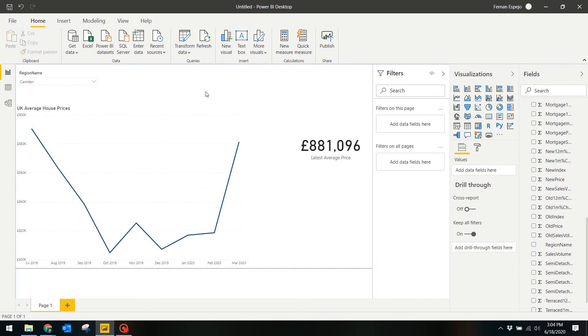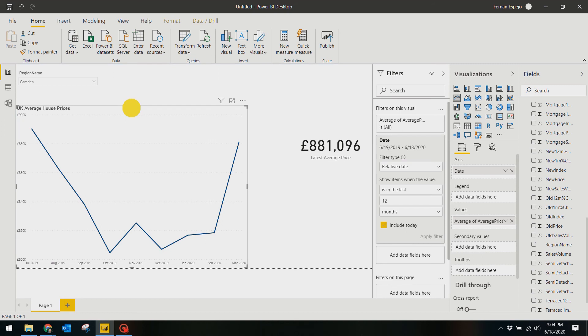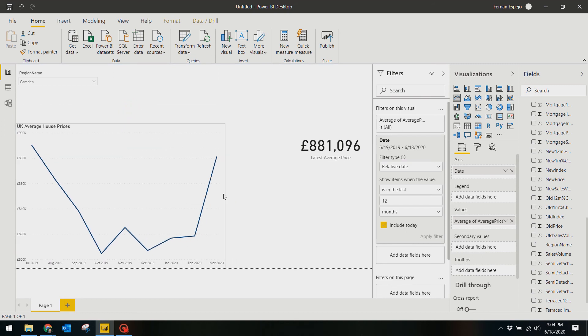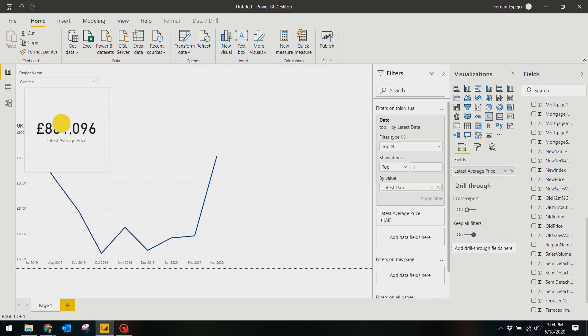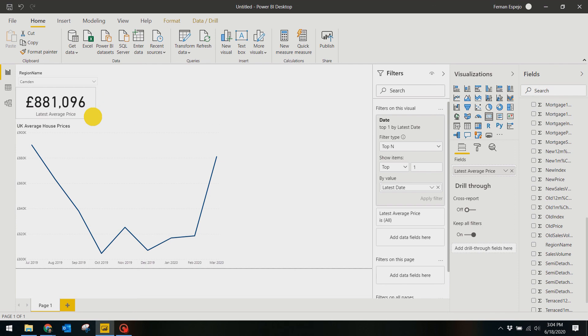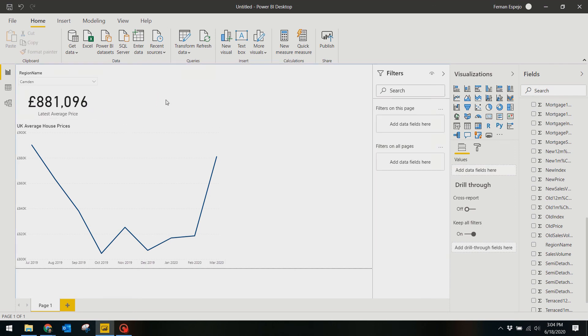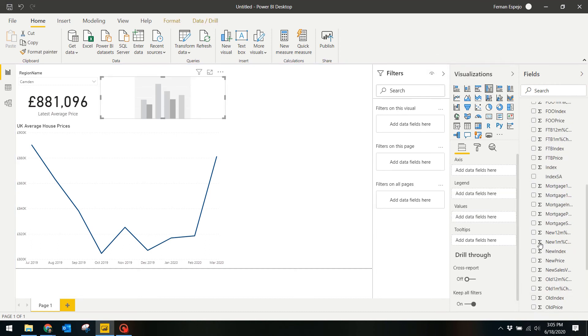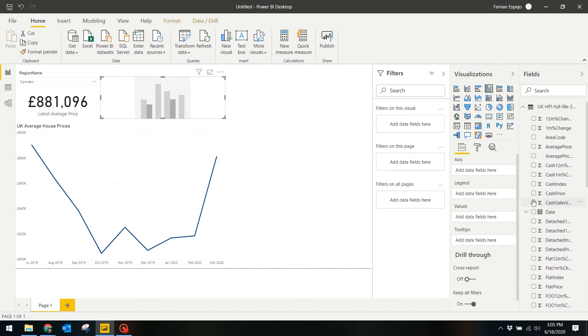Now we want to be able to see what the average prices are for different property types in case you want to be able to see this. The best way to do this is through a bar chart. Select Stacked Column Chart from the visualizations tab and look for the columns for property prices.